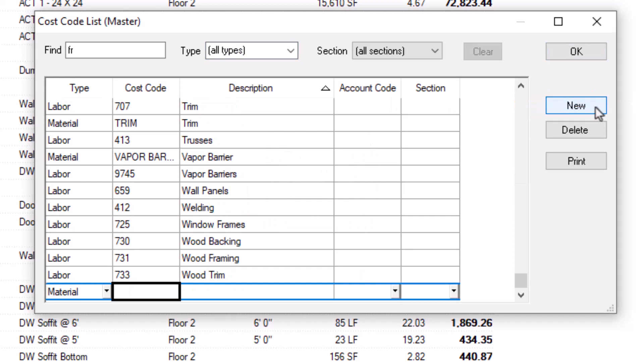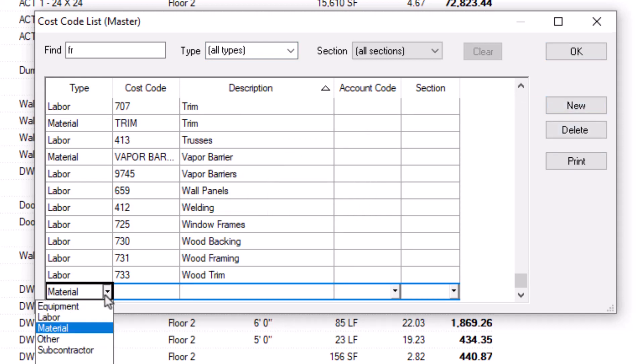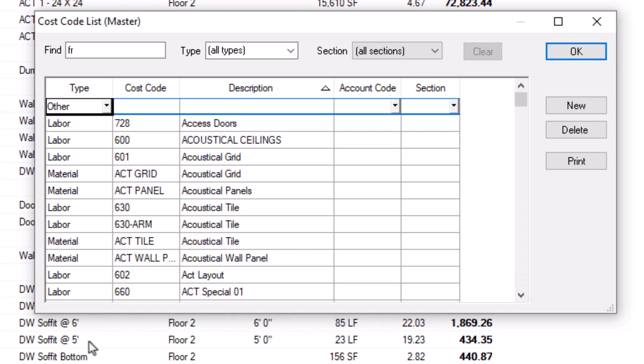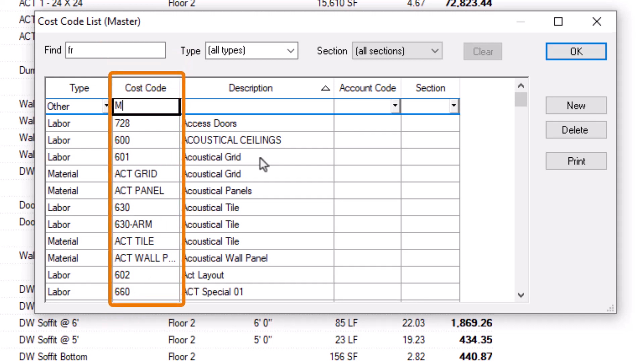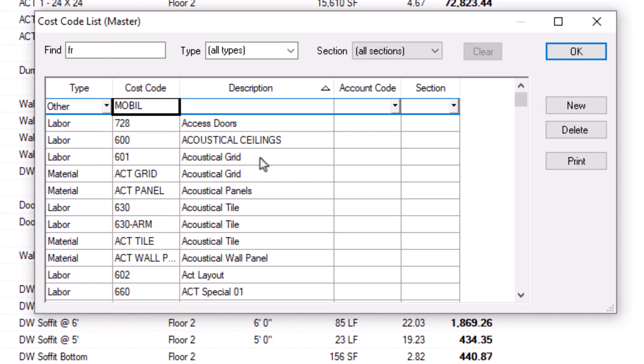Next, choose which type of cost code you want to add from the drop-down list in the Type column. When creating the code itself, you can use both letters and numbers. Therefore, you might see a combination of numbers and words in your list. Ultimately, as long as your new code differs from all the other codes, it can be whatever you want it to be. Finally, enter a description for the cost code to identify it clearly.